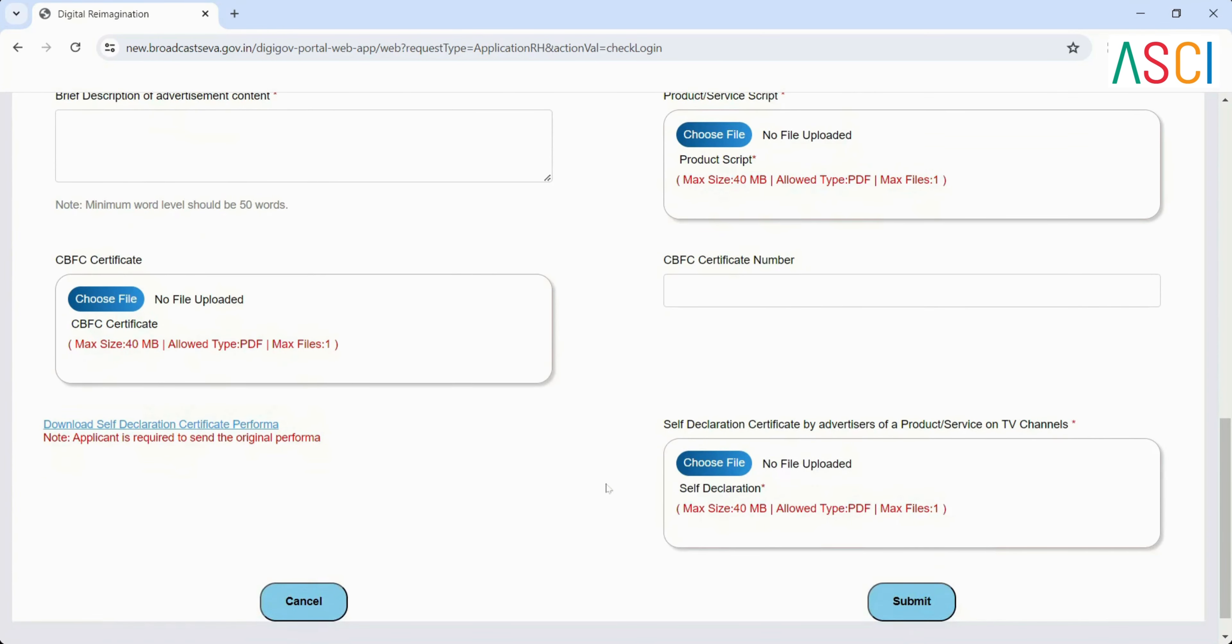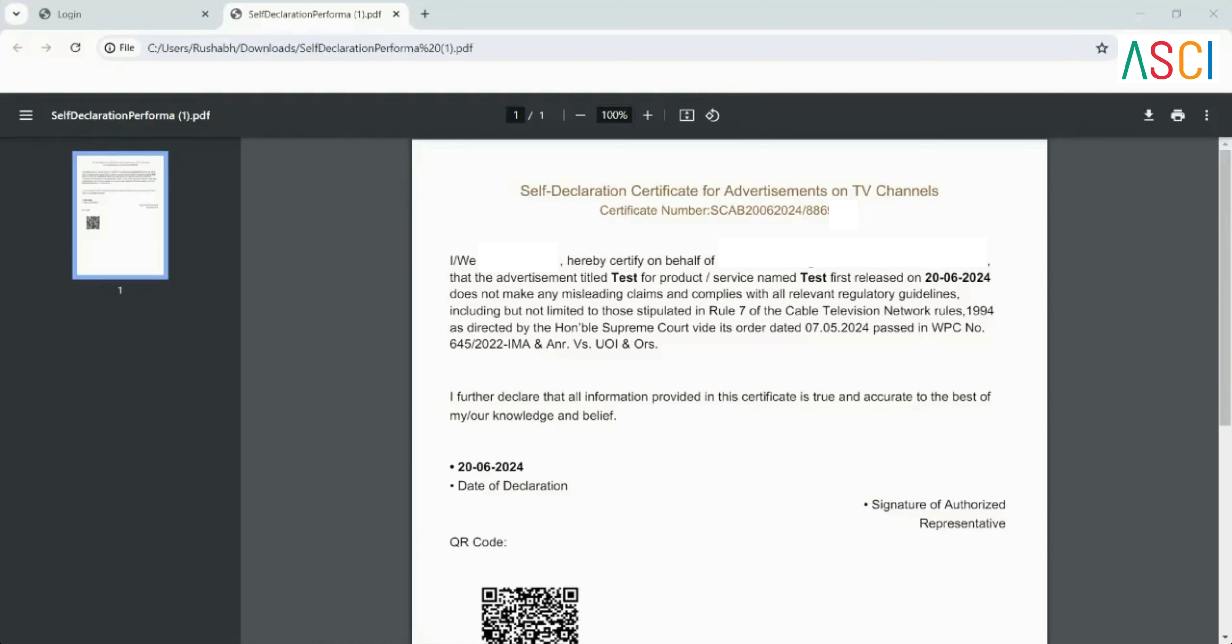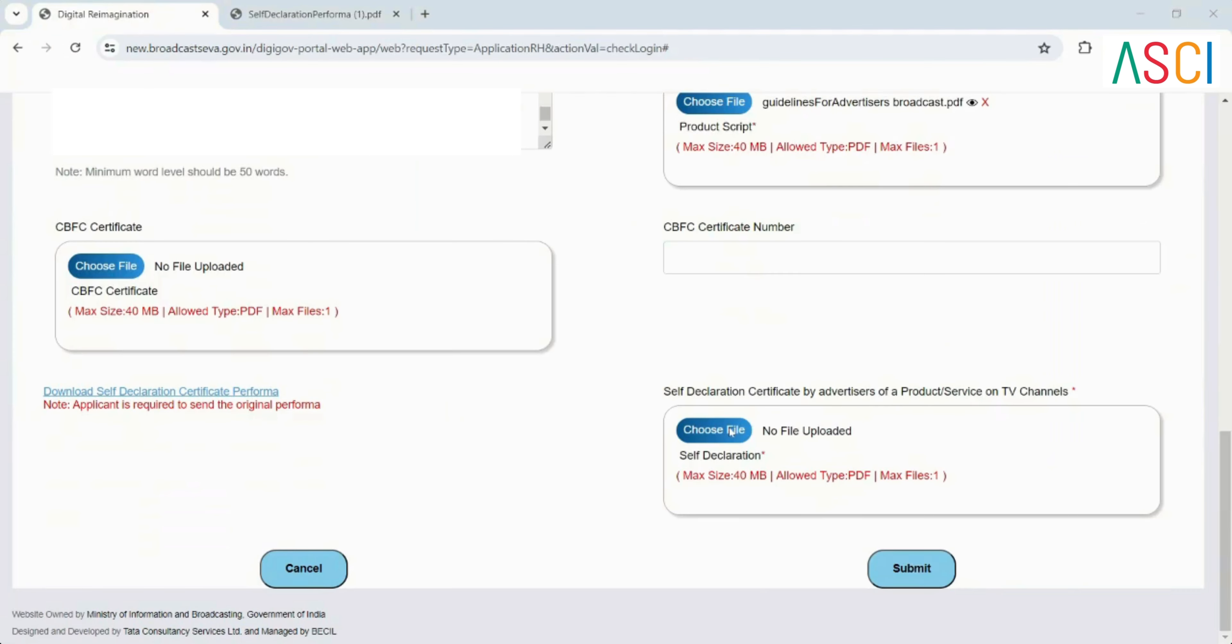Product service script: Max size 40 MB allowed type PDF max files 1. CBFC certificate: Max size 40 MB allowed type PDF max files 1. CBFC certificate number. Self-declaration certificate: Download the self-declaration certificate pro forma. Print, sign manually and upload the original pro forma. Self-declaration certificate by advertisers of a product service on TV channels.